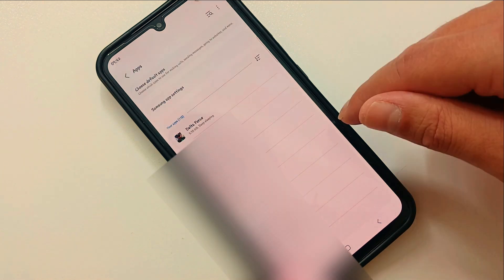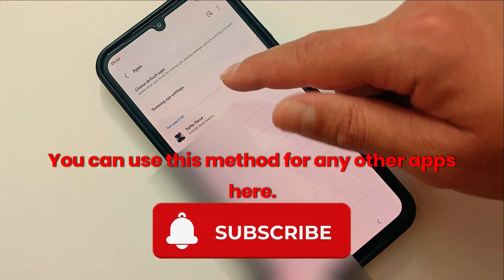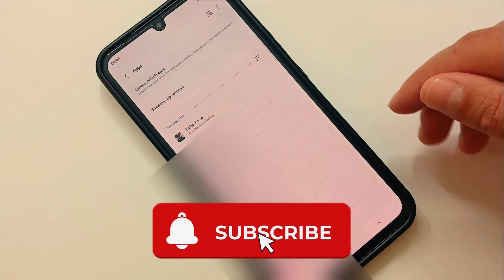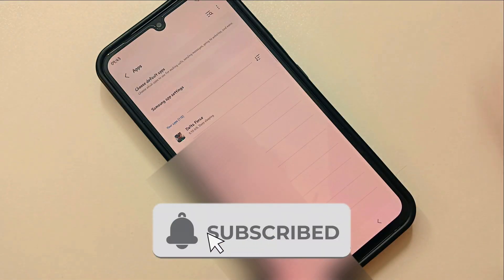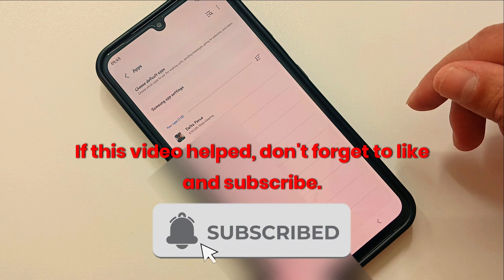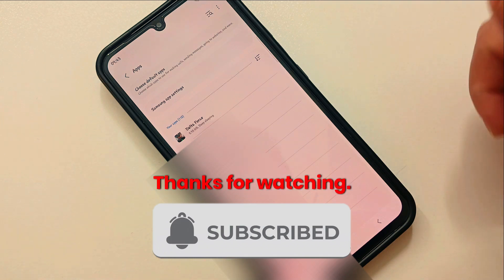You can use this method for any other apps as well. That's it! If this video helped, don't forget to like and subscribe. Thanks for watching.